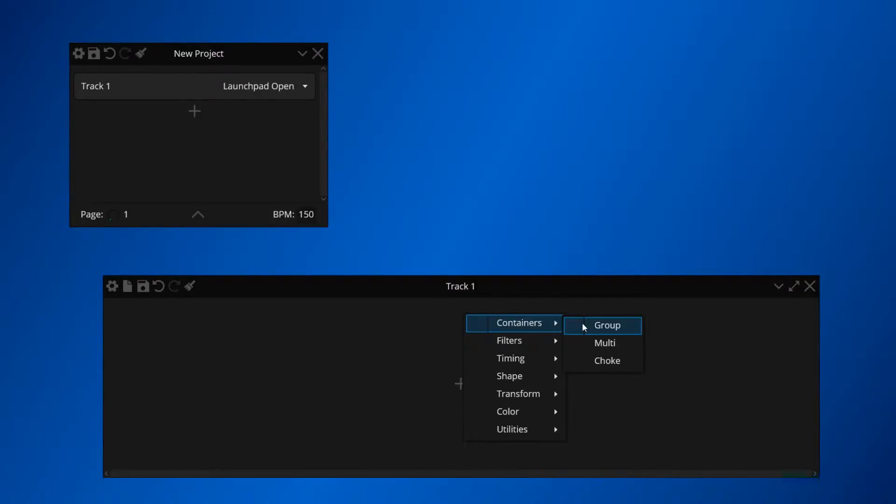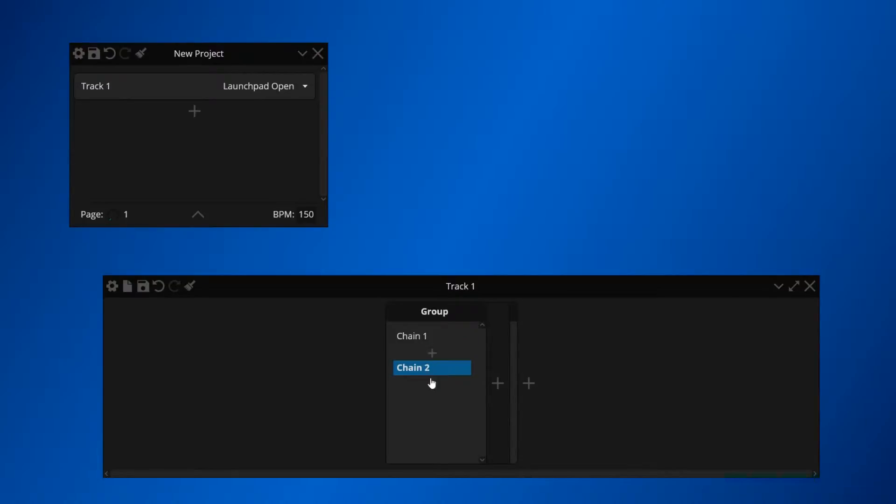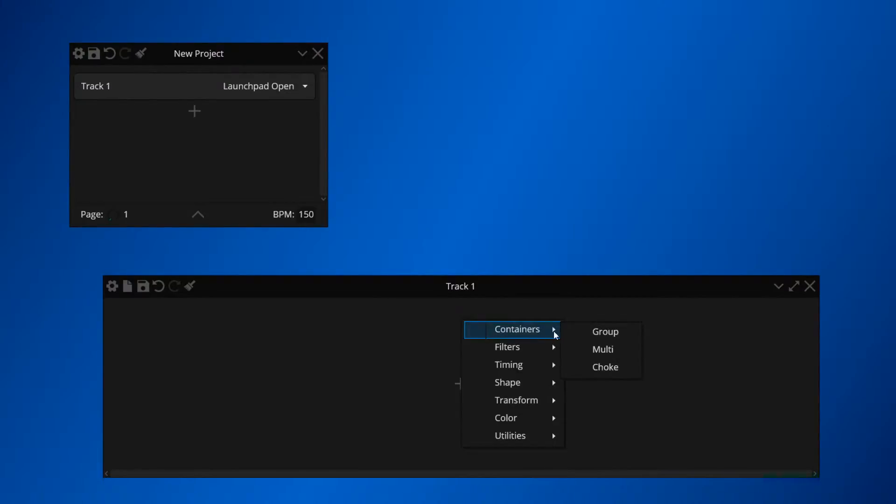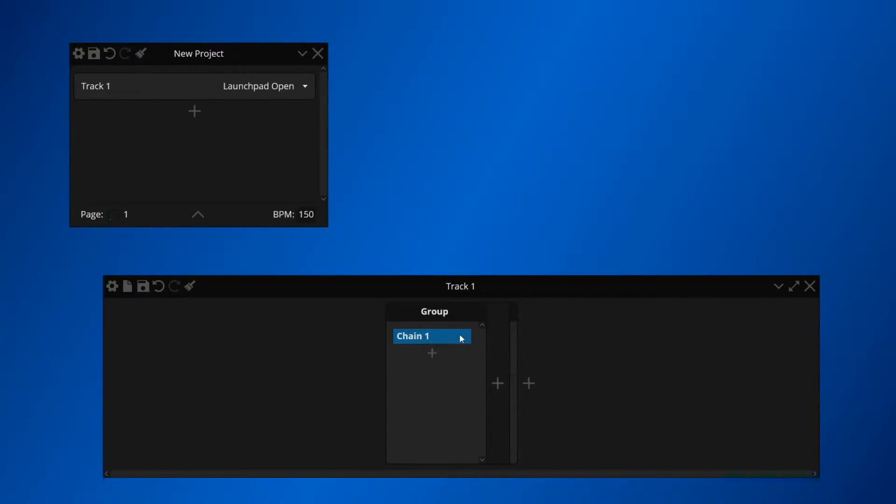First, let's create the main layout where we will draw all of our light effects. So let's add a group and add 8 chains into it. This is going to be a group where each chain is going to serve as one page. We can go ahead and rename this to Page.